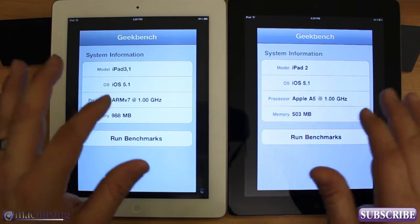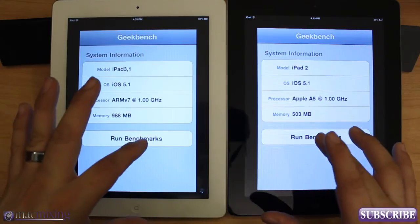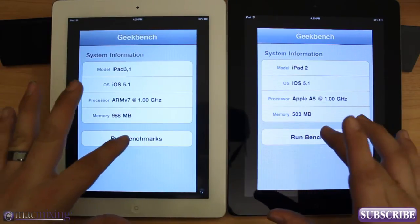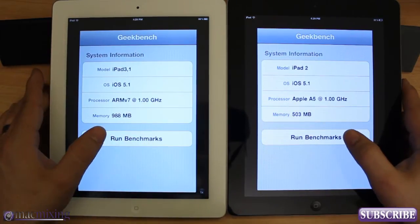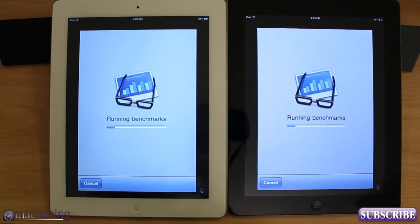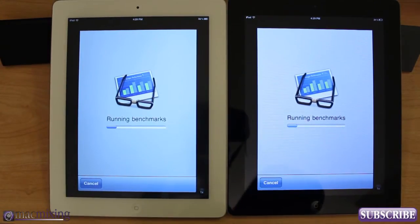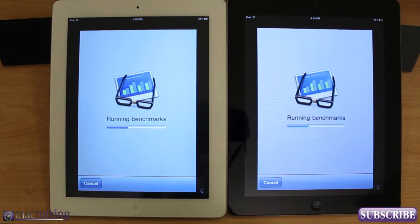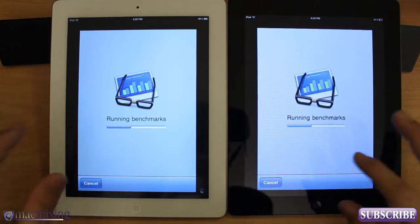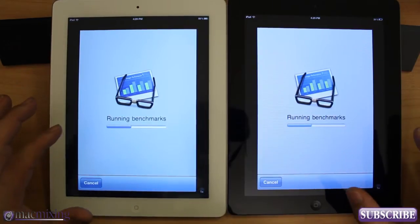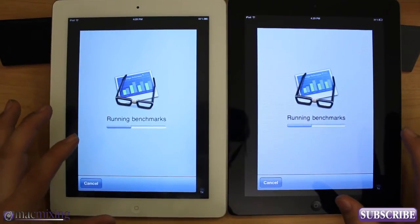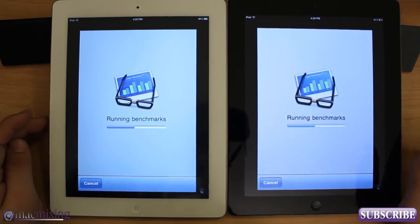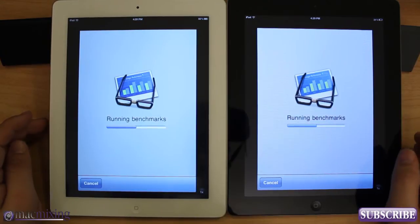They should be fairly similar because they are basically the same processor. Let's try it out, you guys. We're running our benchmarks here. Who's going to win? This is a race to the benchmarks — a benchmark triathlon. You guys probably don't want to wait for this, so here's the results.